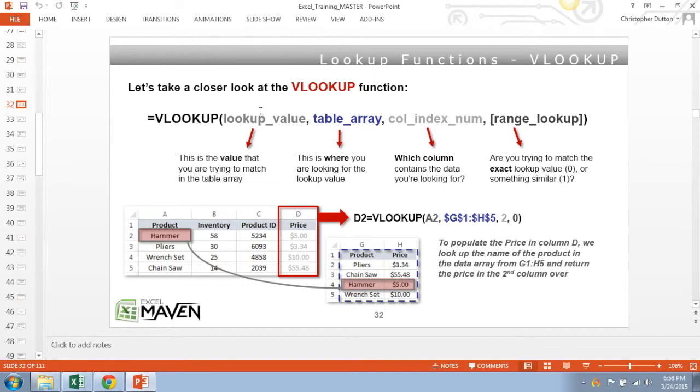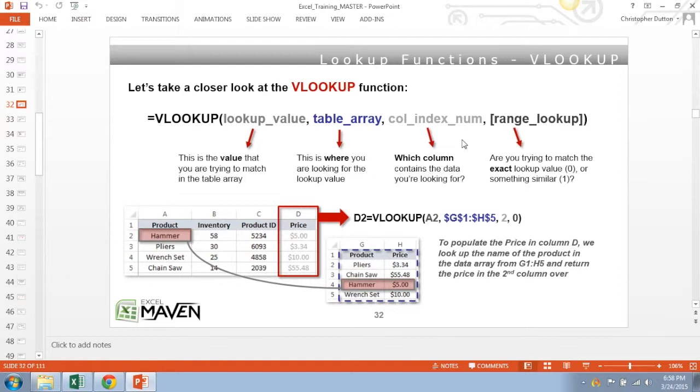And I want to try to find it in a given table array. That's where I'm looking for that value. And then once I find the value I'm looking for, how many columns over do I want to move in that row to return the value that I want to pull in? Last but not least, you have the match type, which can be either exact match, which will be zero, or approximate match, which should be a one.